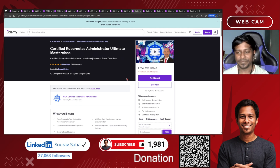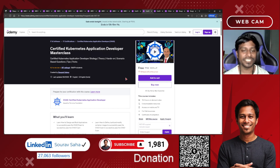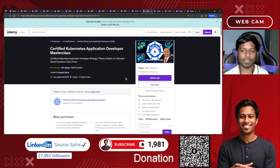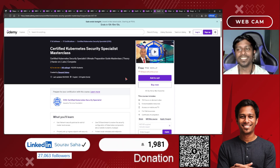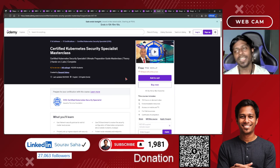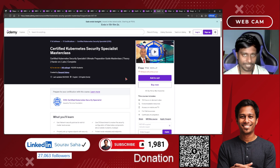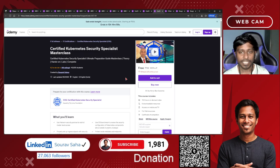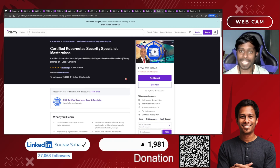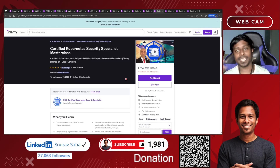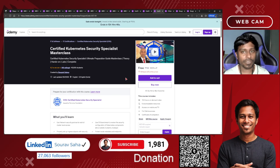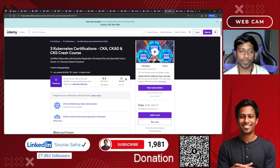Next, we have another free course: Certified Kubernetes Application Developer (CKAD) — if you are a developer, here you go, learning Kubernetes in your area of interest. Next is the Kubernetes Security Specialist (CKS) course — you will be learning Kubernetes security deeply, and it's free. You also earn a free, verifiable certificate of completion from Udemy. Someone can click the link and confirm it was issued specifically to you.